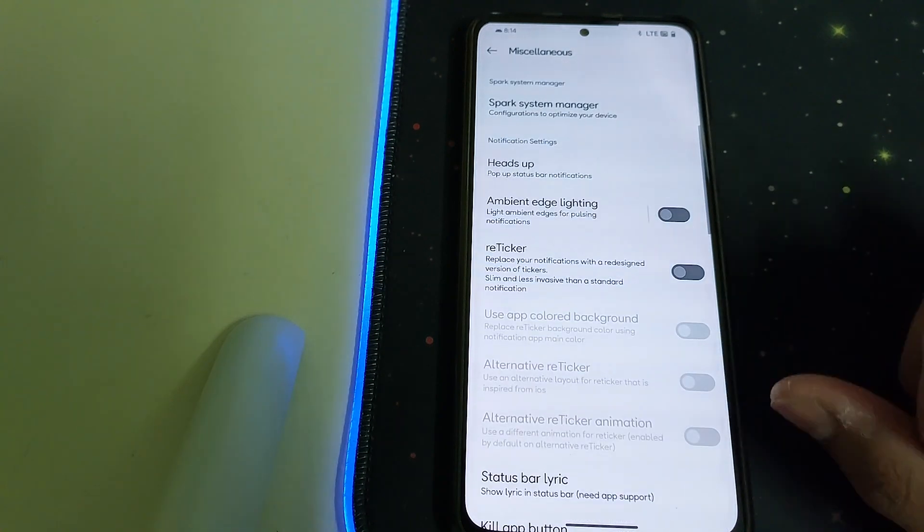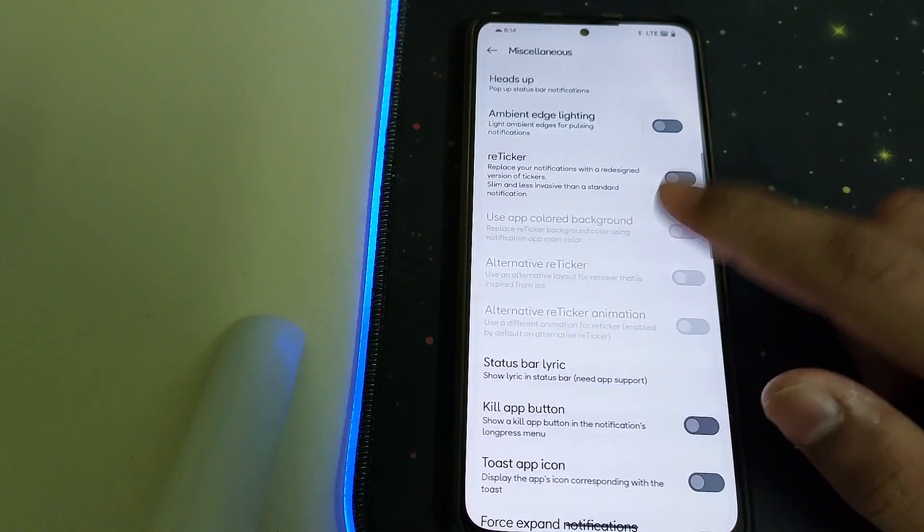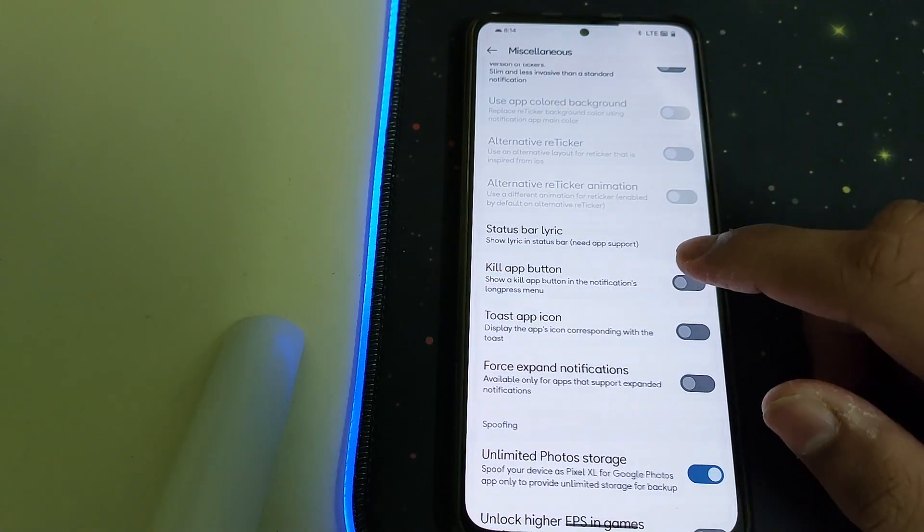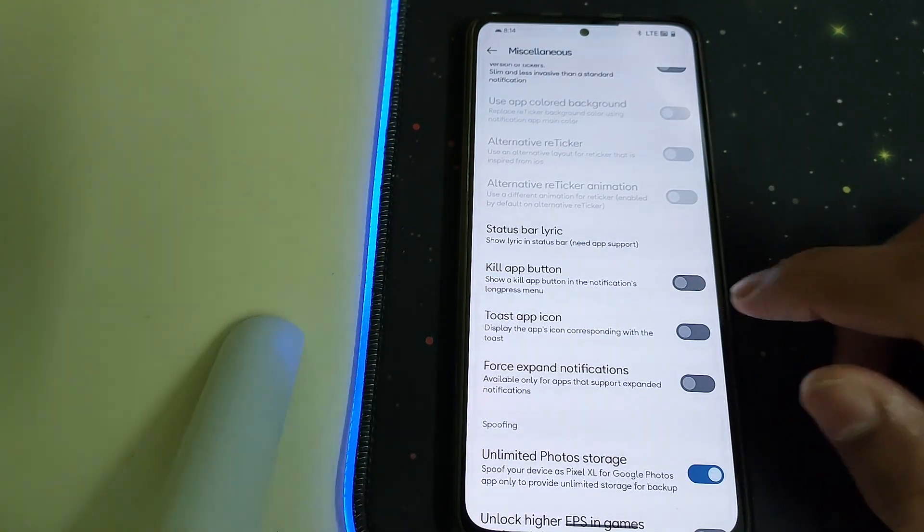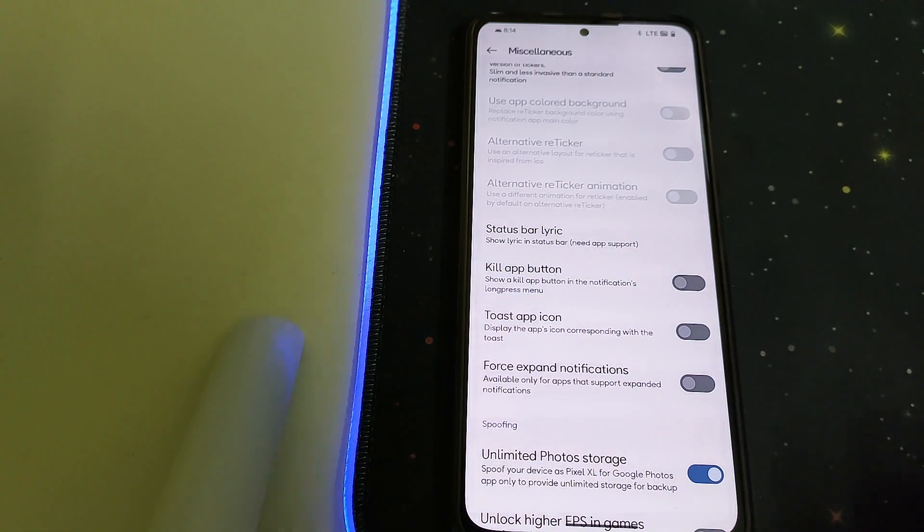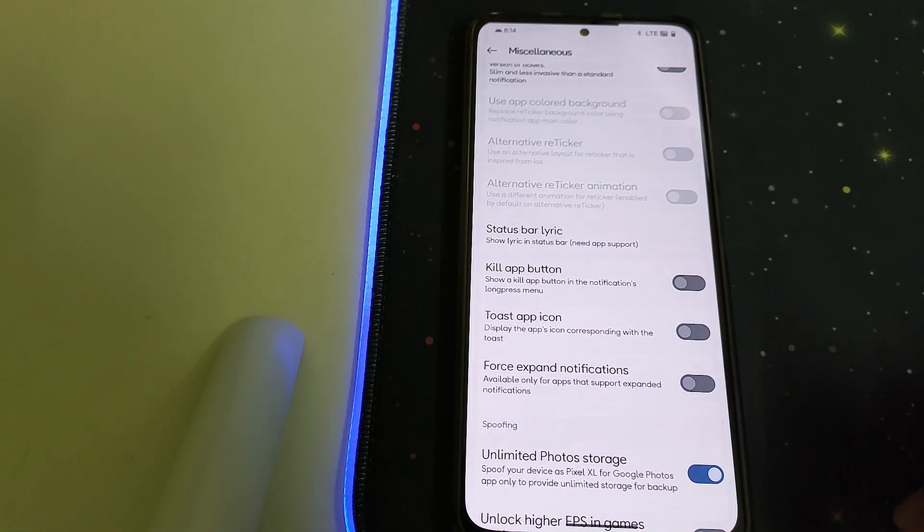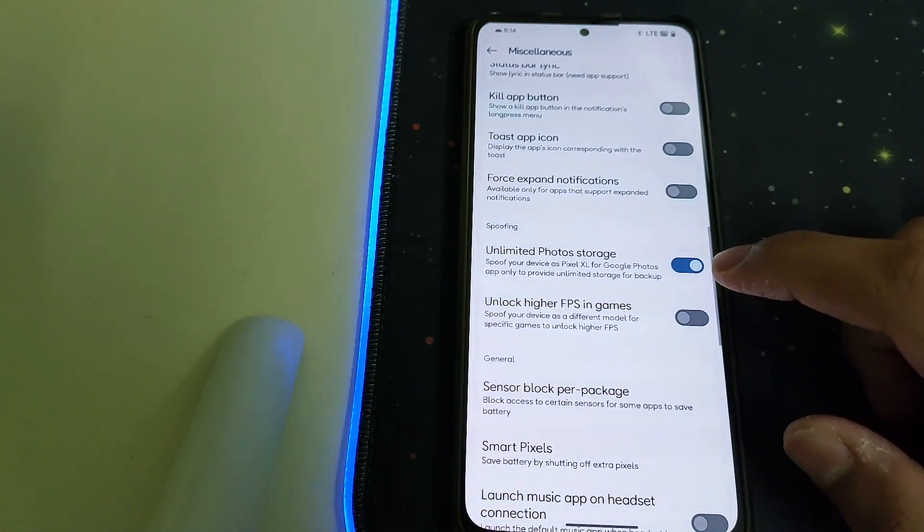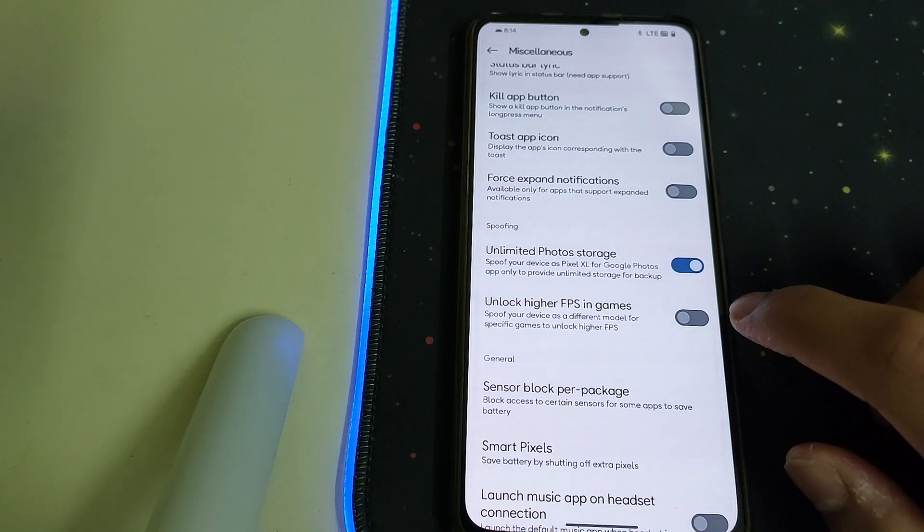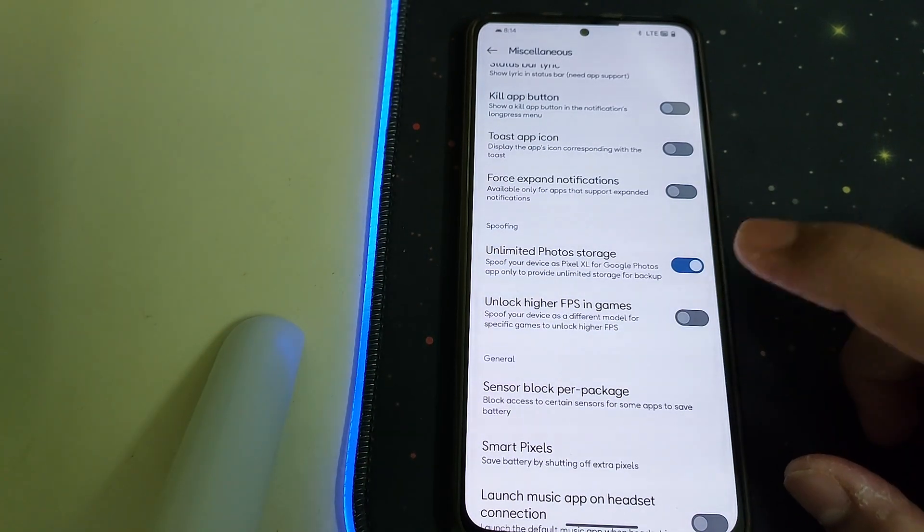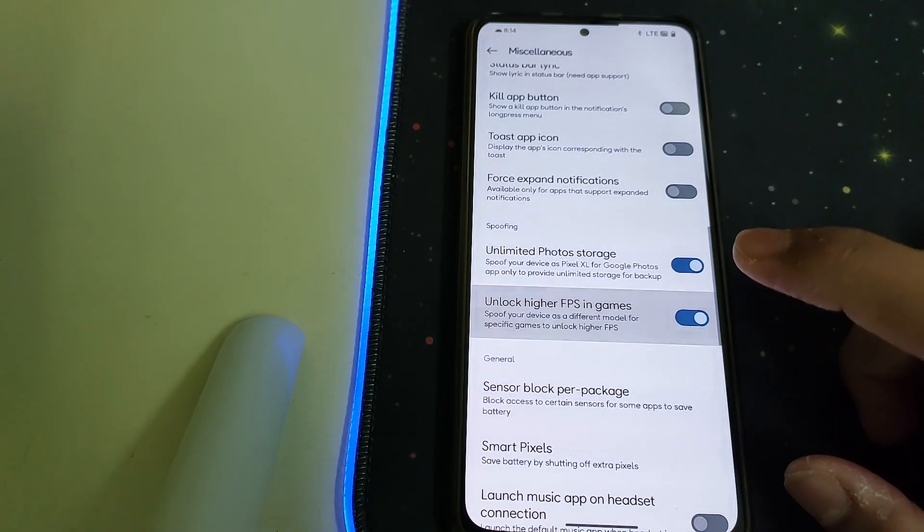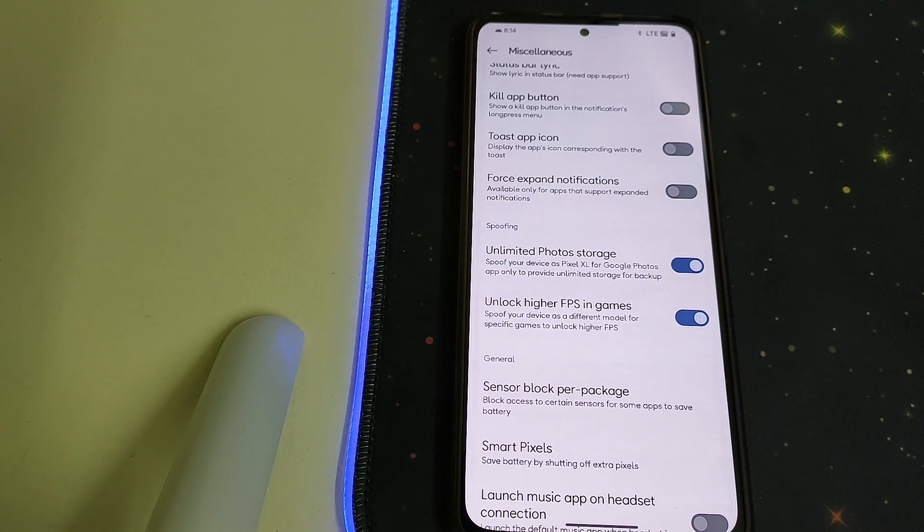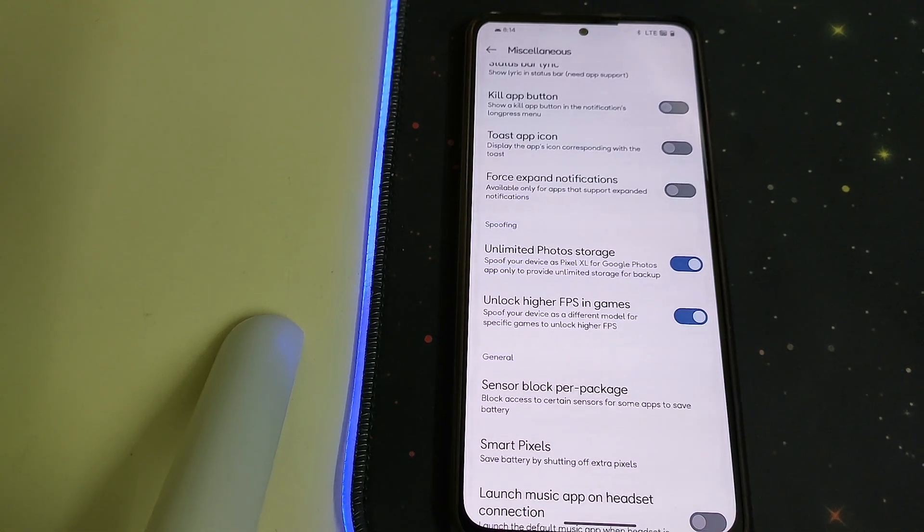We have the kill app button which can be used to kill a specific app by long pressing the power menu. We have unlimited Google storage photos and we have spoofing high FPS in games, so we can get 120 FPS in games like Clash of Clans and 90 FPS in BGMI.